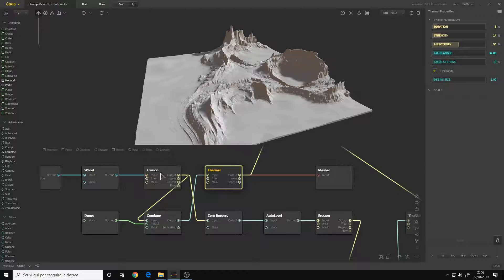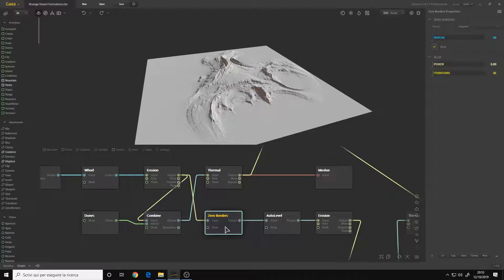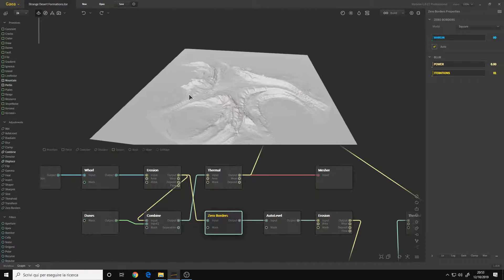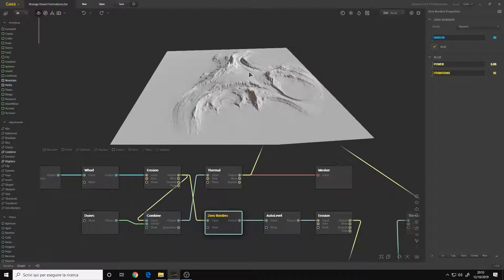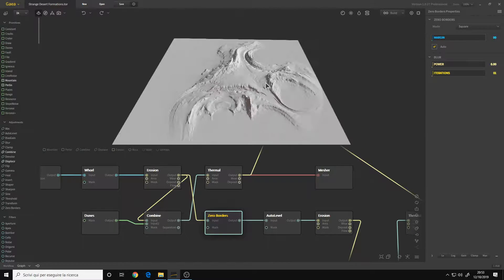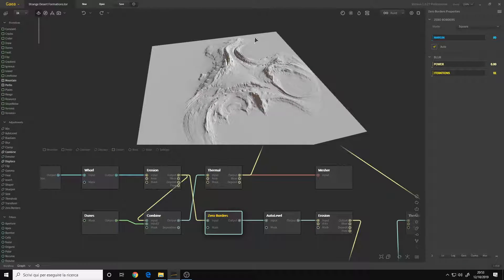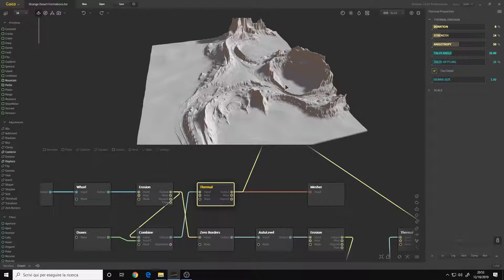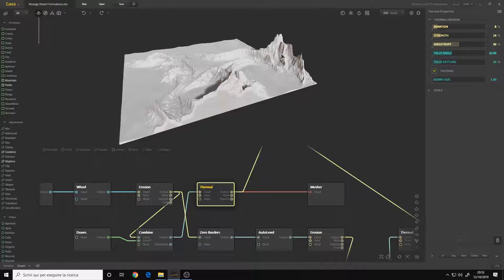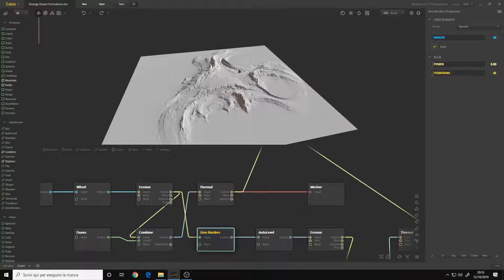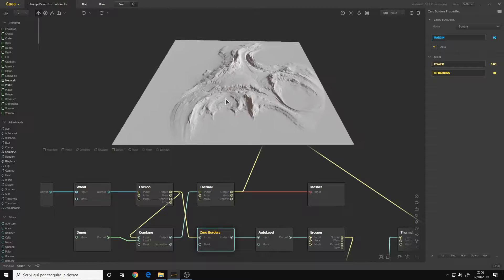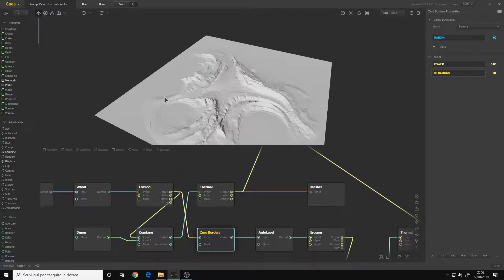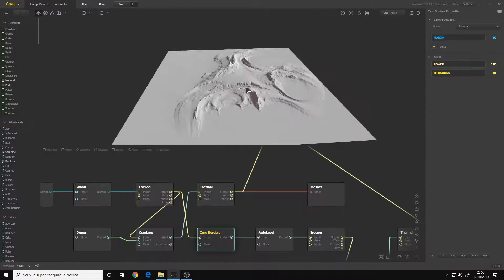So I went out and made the second terrain. From the erosion node I connected a Zero Border so the terrain will be centered in the center of the plane. As you can see here, the terrain goes over the edge. With Zero Borders you don't have this problem and you can also make an interesting shape.